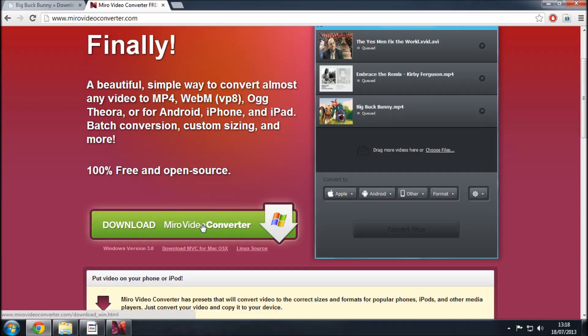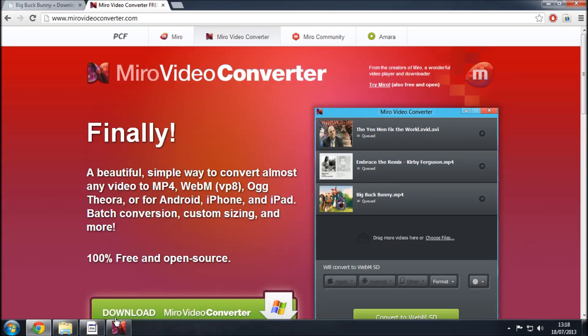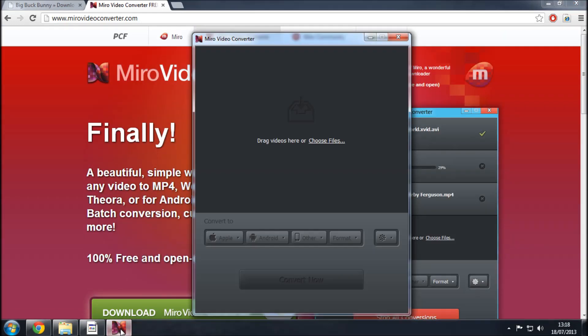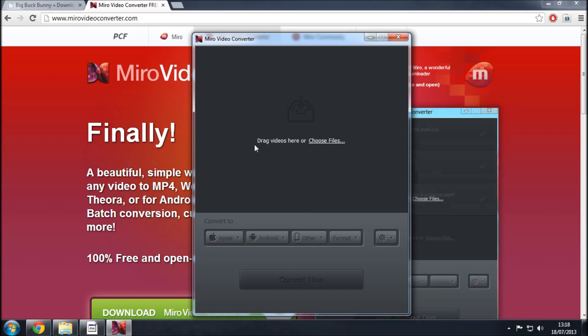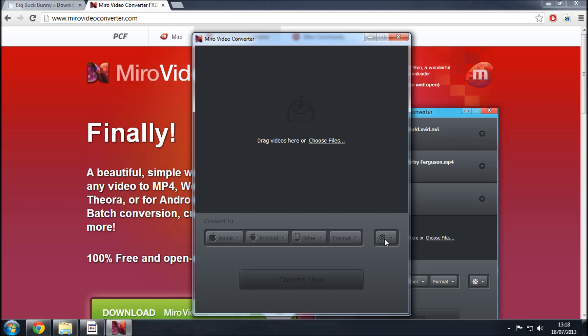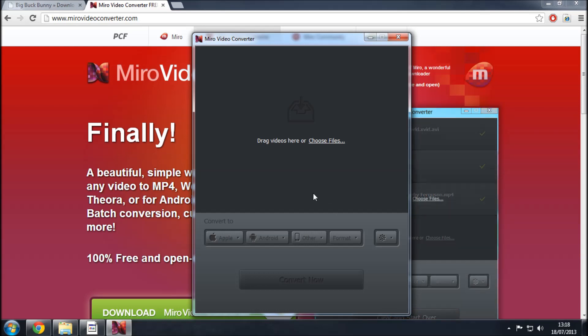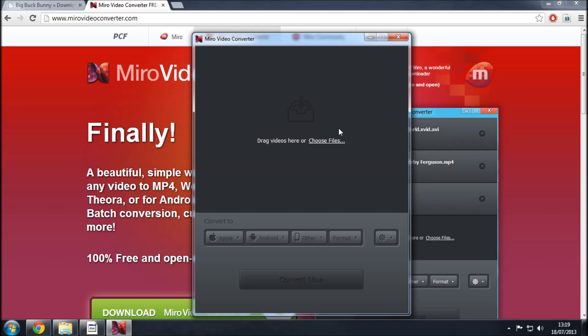So you just literally click download here, you'd install that like you would any other program and what you'll get is this little thing here. To use this you just simply drag videos into it or choose the files or choose the format and convert. In fact we can do that now. I'll give you a demonstration. I'm not going to go through the entire process of watching it convert. That will take far too long but I will show you how to convert the files.